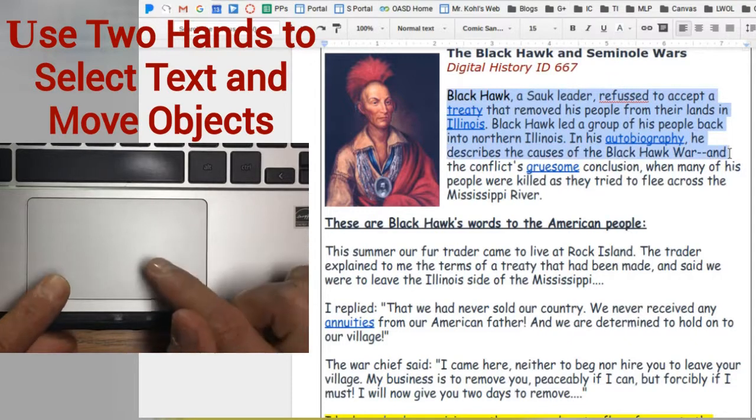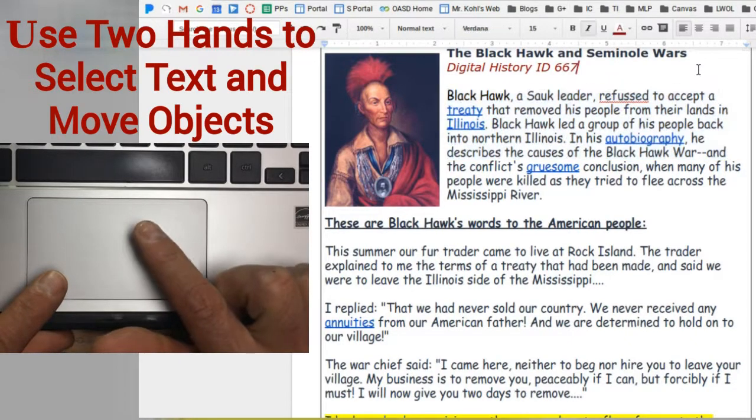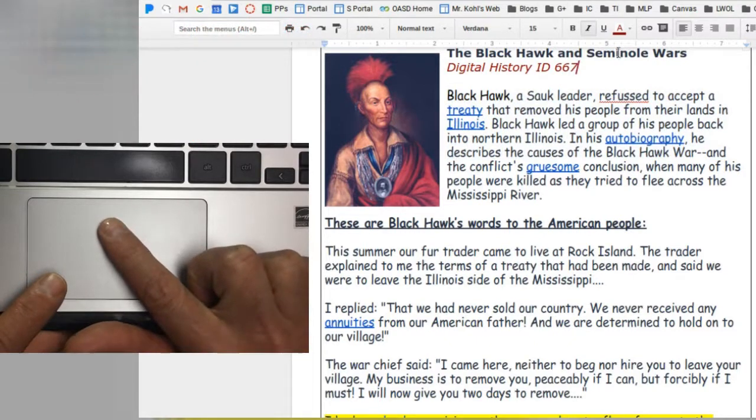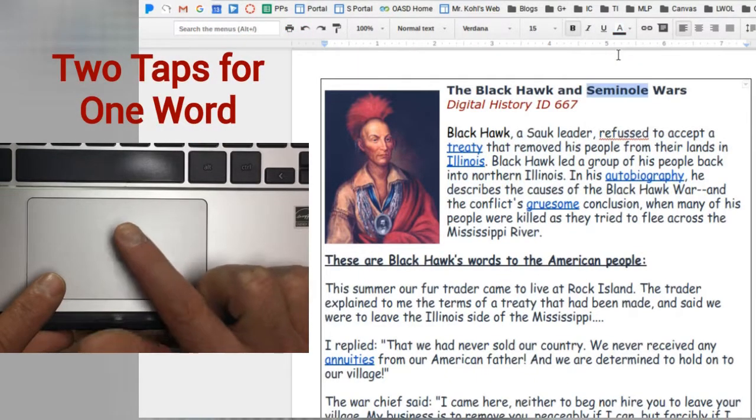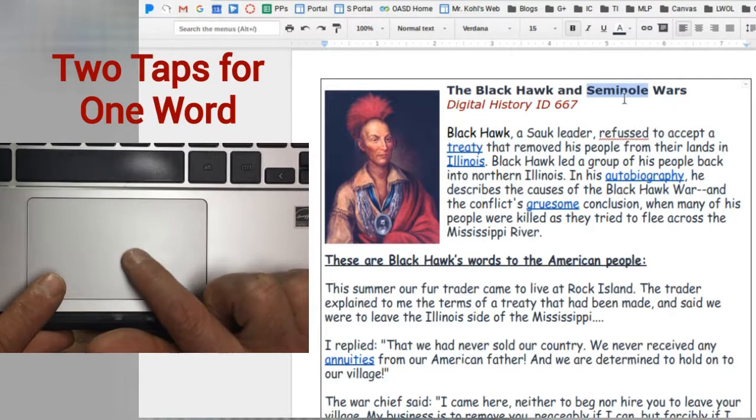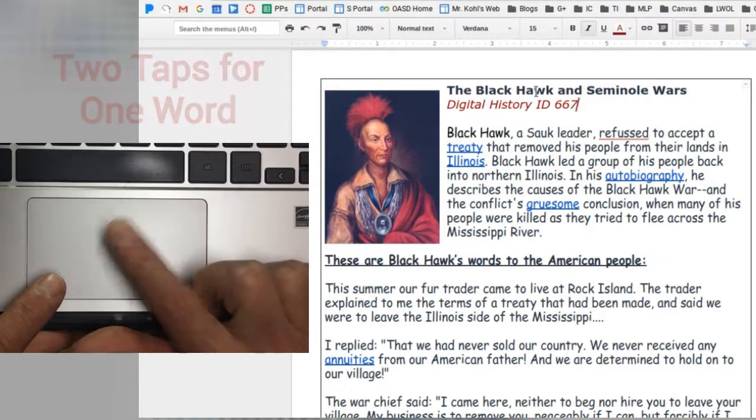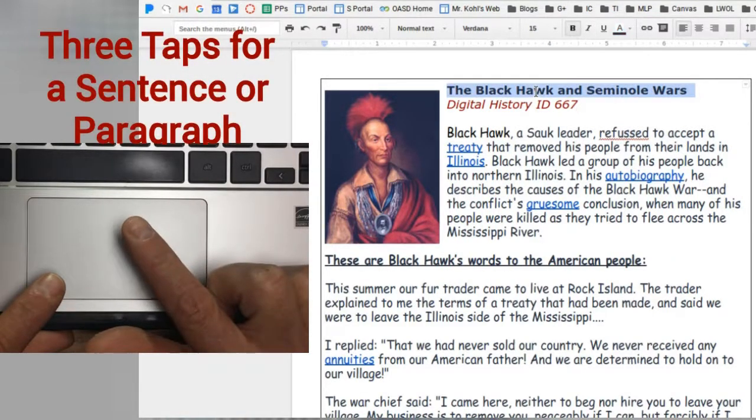There is a shortcut method using your trackpad to select text by simply putting the cursor over the word and tapping twice. If you want to select a whole block of words, all you have to do is tap three times.